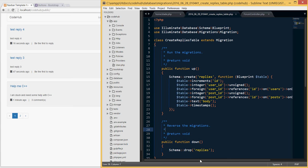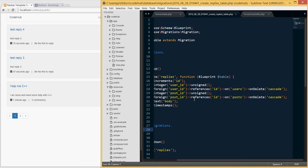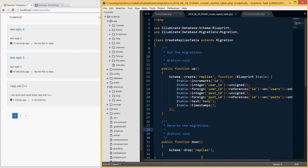First thing we need to do is go into our database migrations and open our replies migration. We need to add one additional thing here at the end — for the foreign keys user ID and post ID, we need to add an additional parameter called `onDelete('cascade')` for both of them. What that does is, since these are foreign keys and the parents of this particular replies table, if somebody deletes a post we also want to delete all the replies associated with that post. Otherwise this key won't exist and it will give you errors if you don't delete the replies.